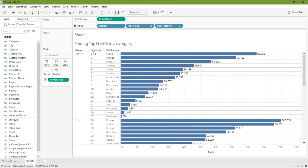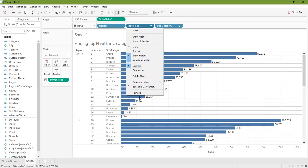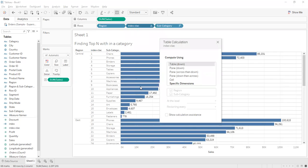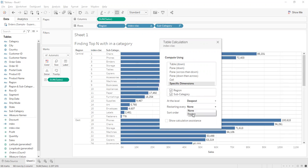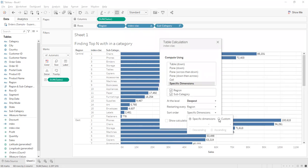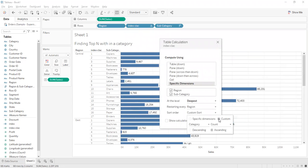I need to create a table calculation so that my nested sorting between region and subcategory of top 10 is applied properly. I'll do an edit table calculation, select specified dimension, and let these two be selected because we want to calculate the top between these two dimensions. Then restarting level I will select as region, so I want to start at the region level first.